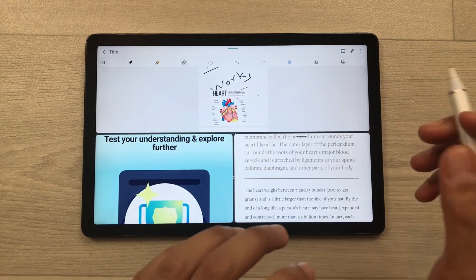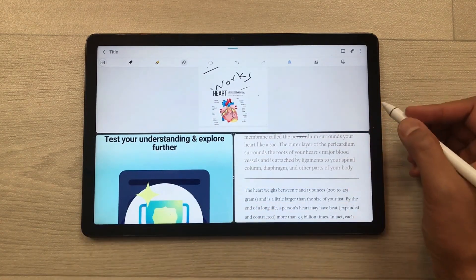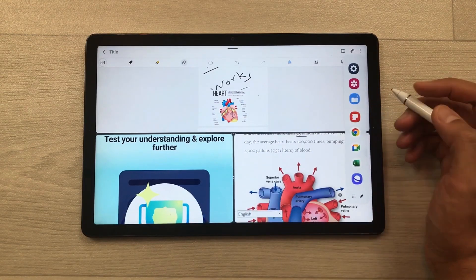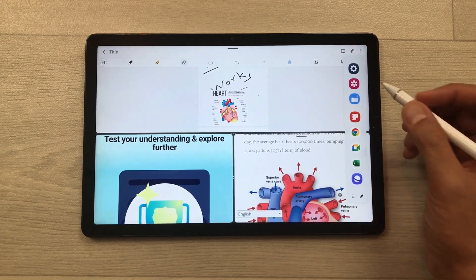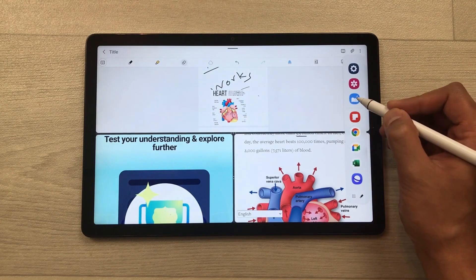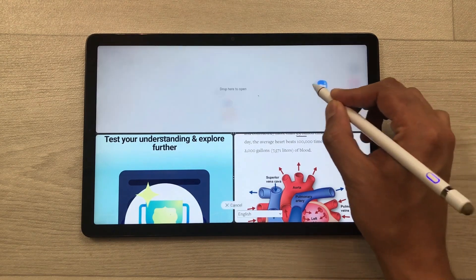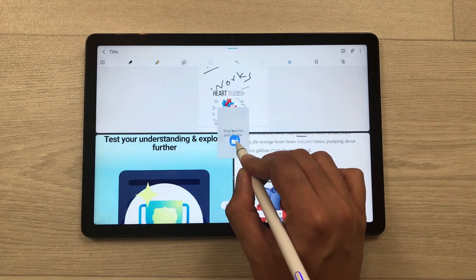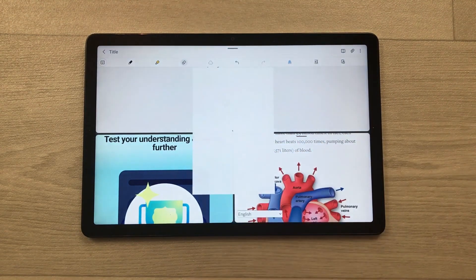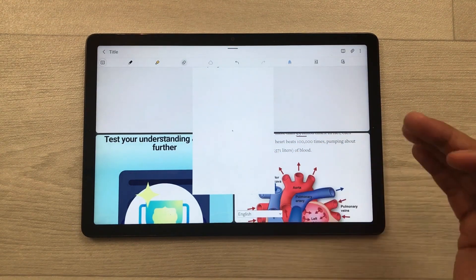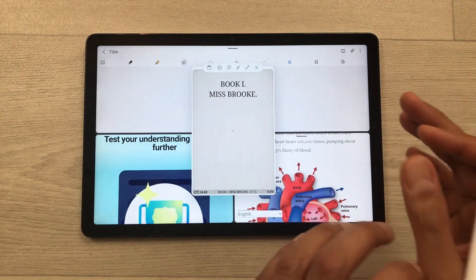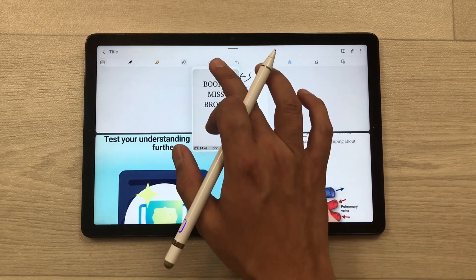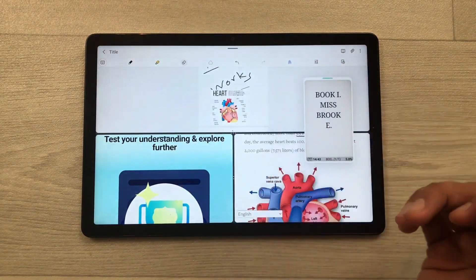You can bring more apps in pop-up view. I take out the Edge Panel and drag an app, dropping it in the center. It gives me the option to drop here for pop-up view, so I can open another app. The same way, I can open more apps in pop-up view, resize them, and change their position.